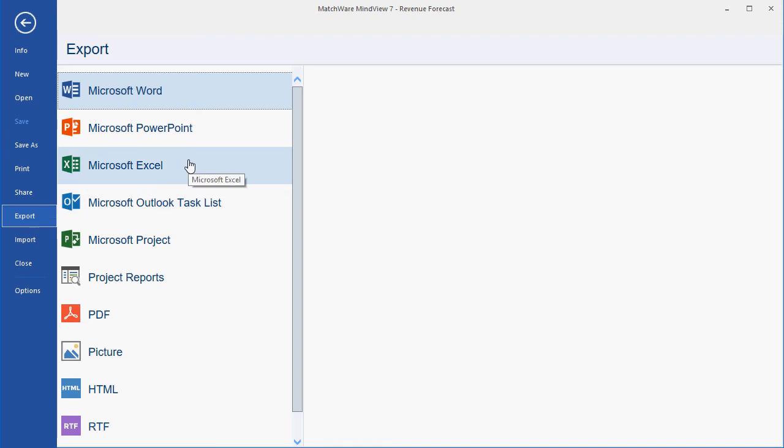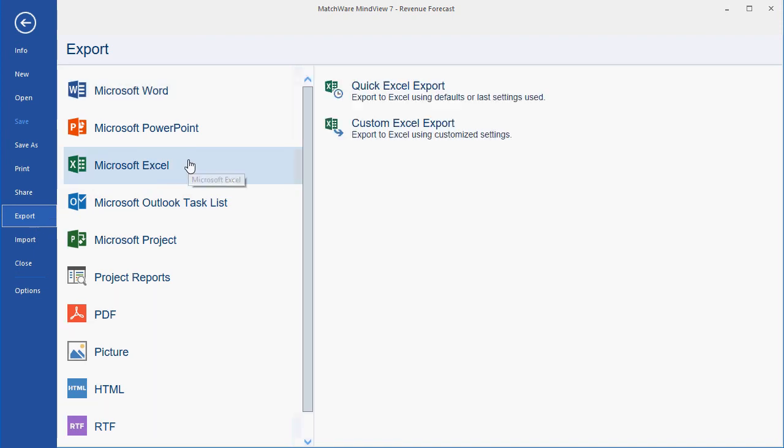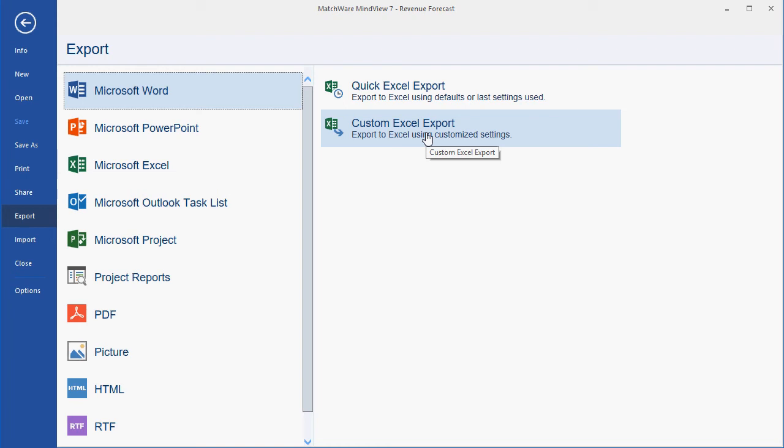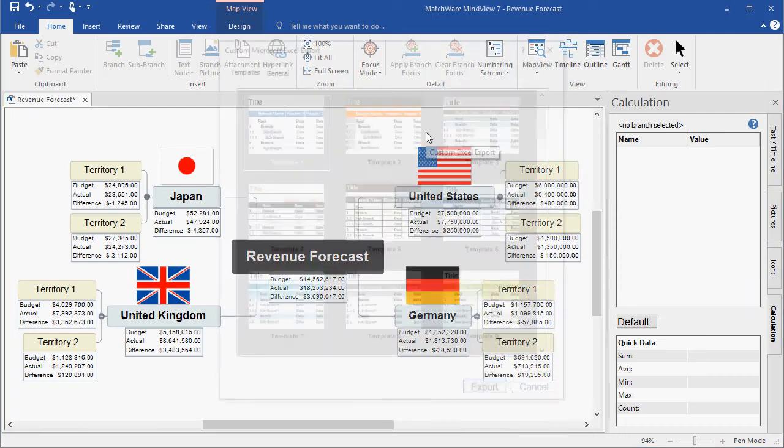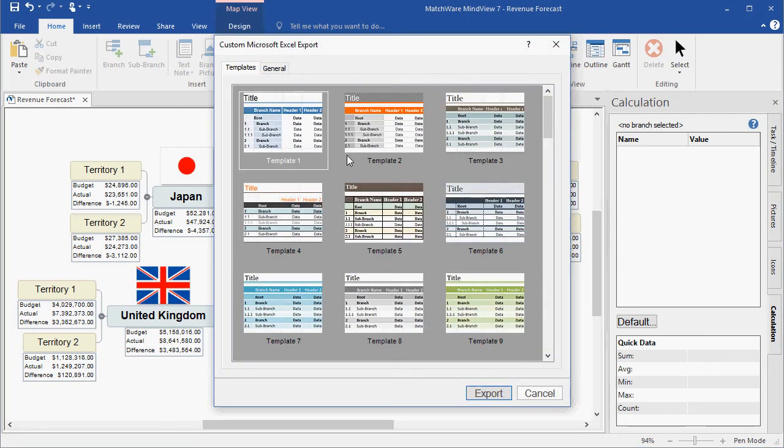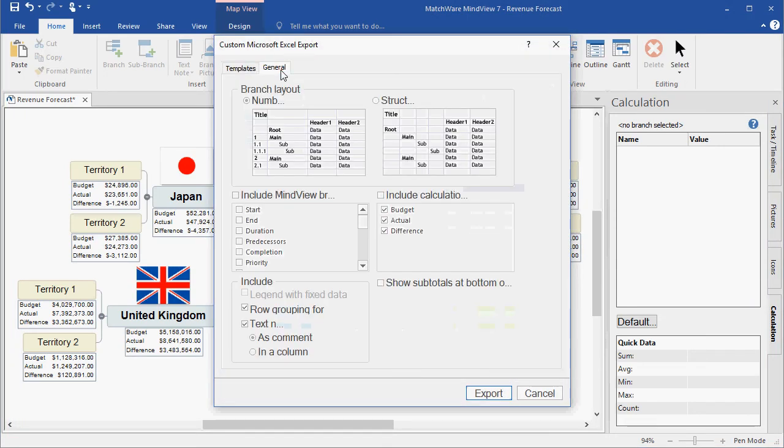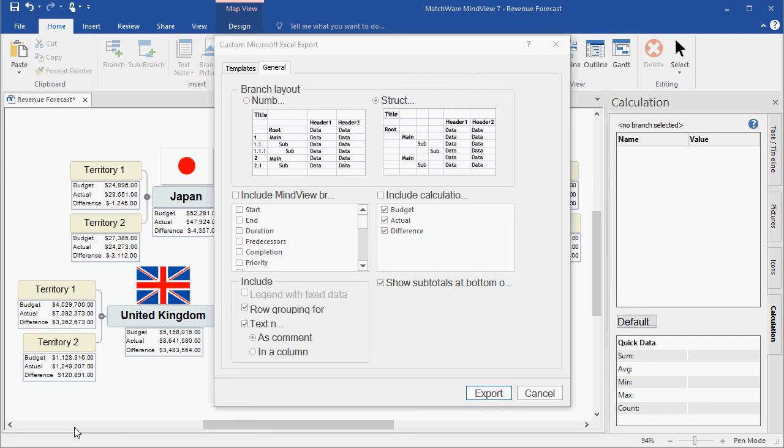In this case, I'll choose the Microsoft Excel export. I'll choose the custom Excel export. I'll choose the template that I'd like to use, determine the various data points and structure that I'd like to include in my export. I can even choose to show the subtotals at the bottom of the document.